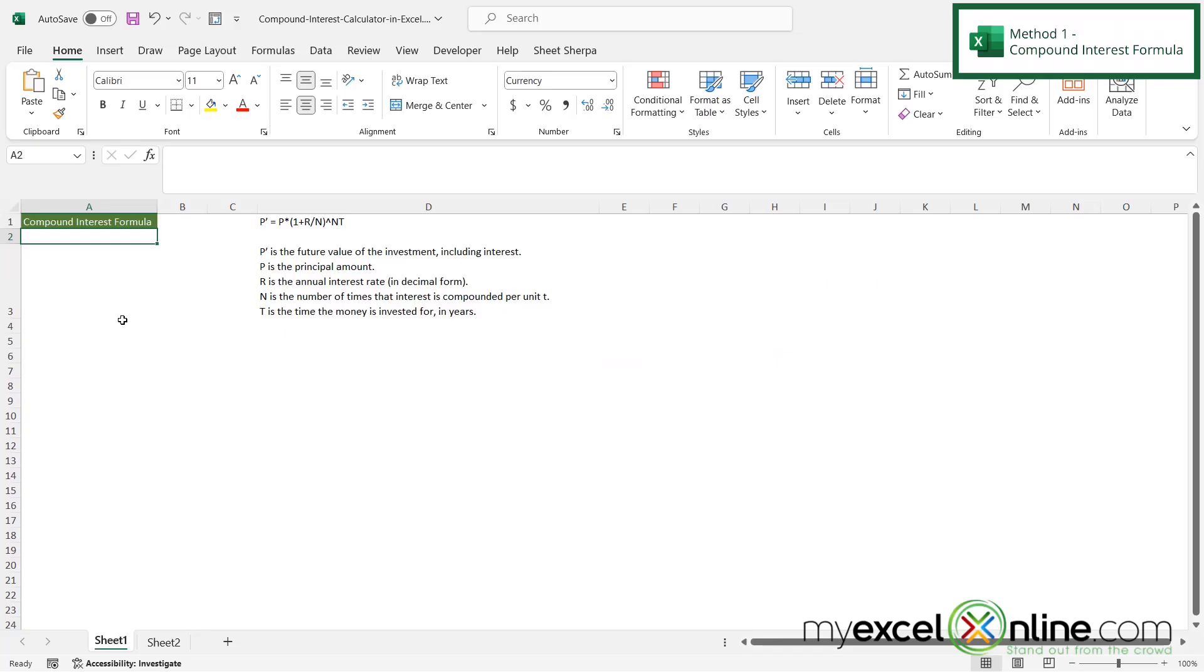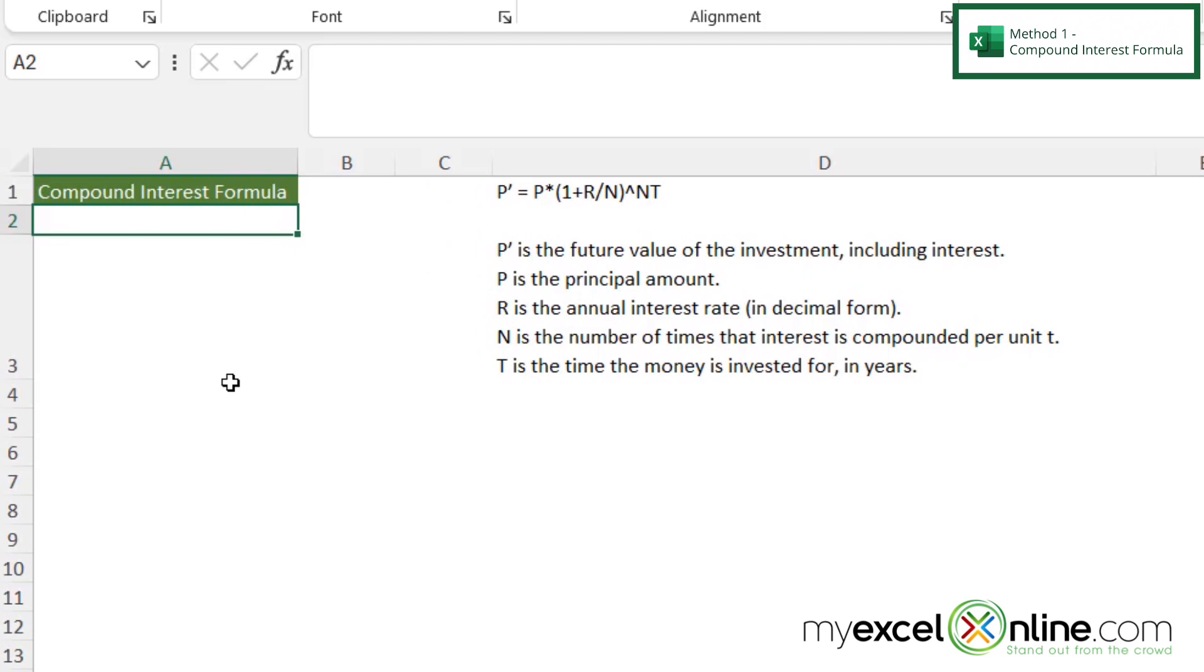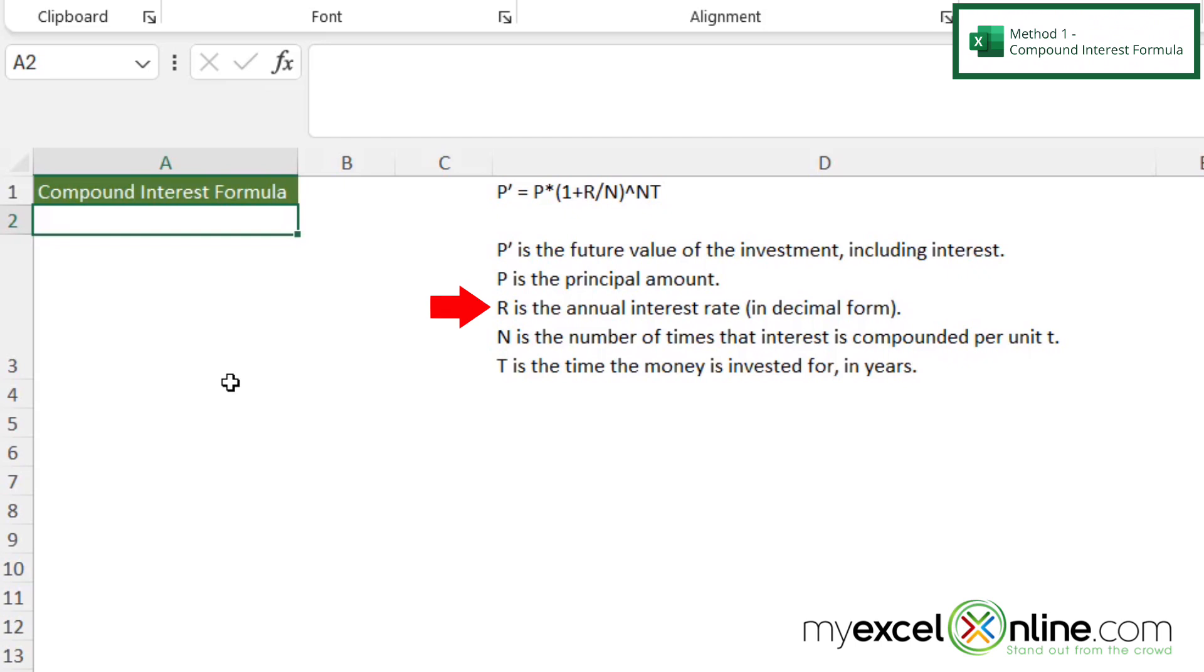So first, the compound interest formula. I put the formula over here and the variables that make up the formula to hopefully help you better understand what's going on. So we are going to calculate the future value of the investment that includes the interest, where P is the principal amount, R is the annual interest rate, N is the number of times that the interest will be compounded, and T is the time that the money is invested for, in years.